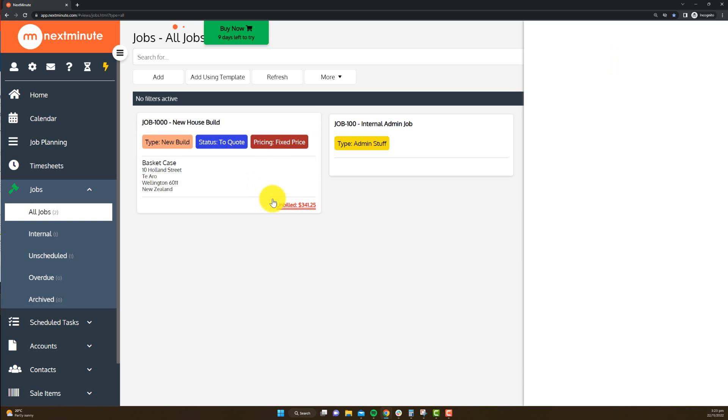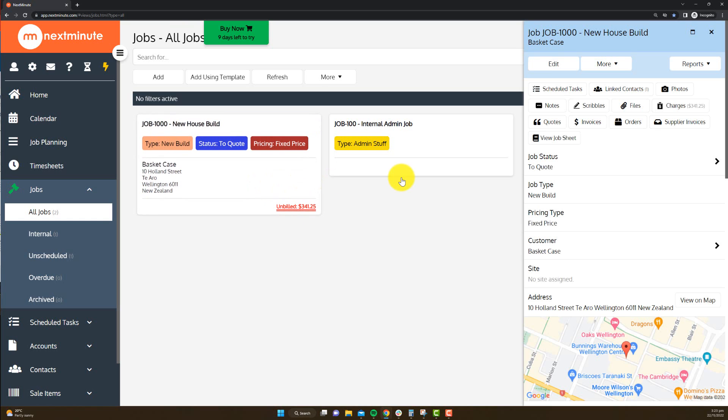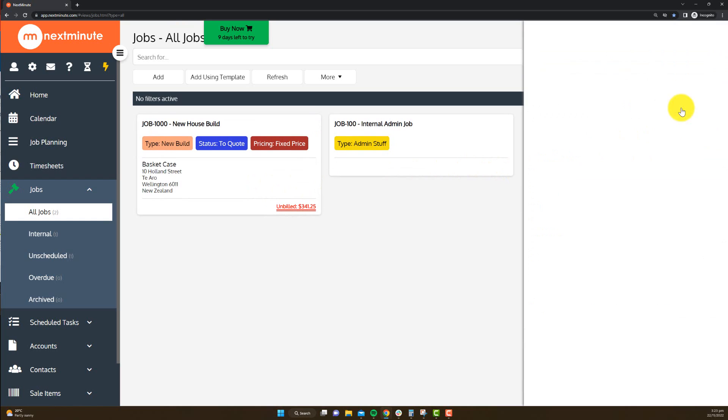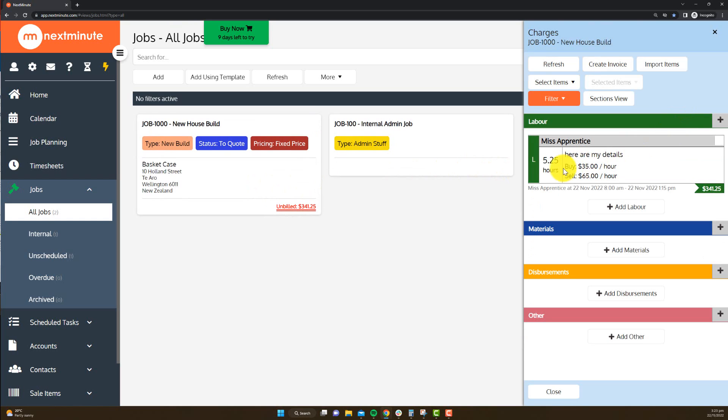If I go into the job into the area called charges, this is going to show her 5.25 hours with a buy of 35 and a sell of 65. So there's that total amount there that's due to be billed for this job. And that's timesheets.